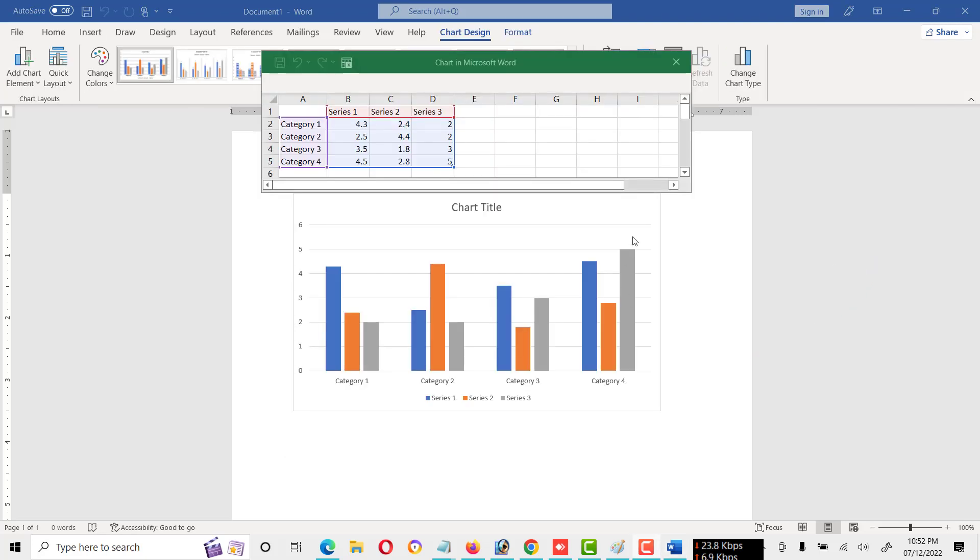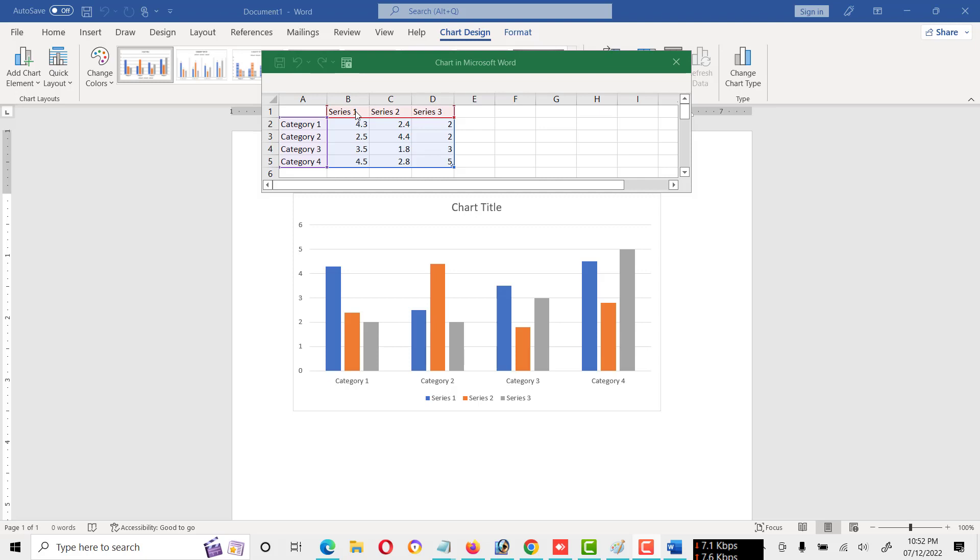As I click on chart, this type of chart is created automatically and some values are also inserted by default. We can modify or edit, like we can change the heading of chart.